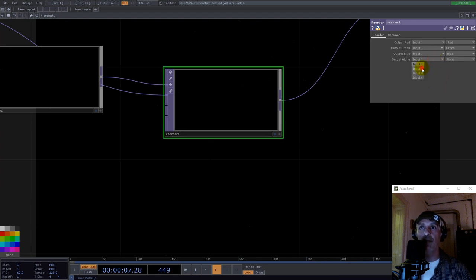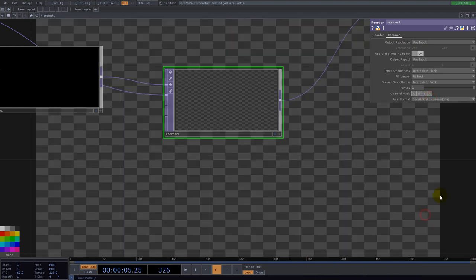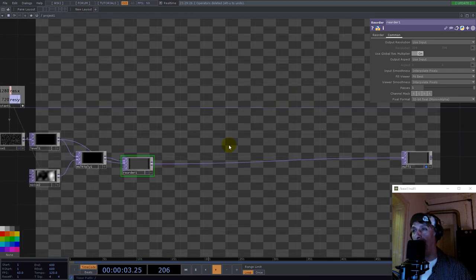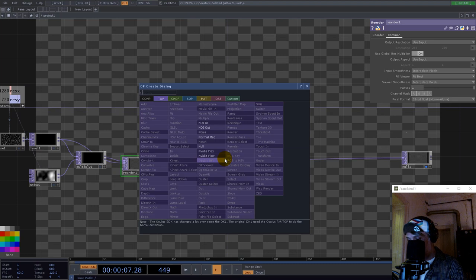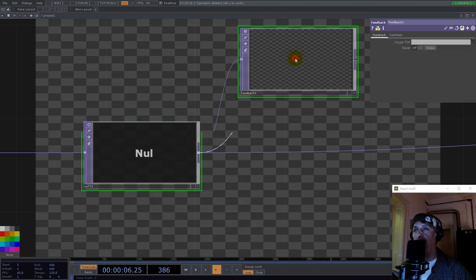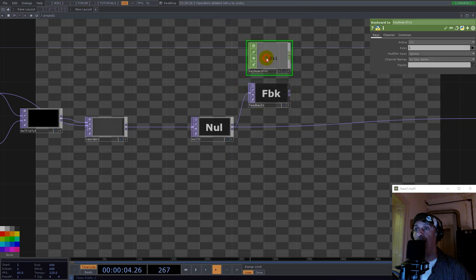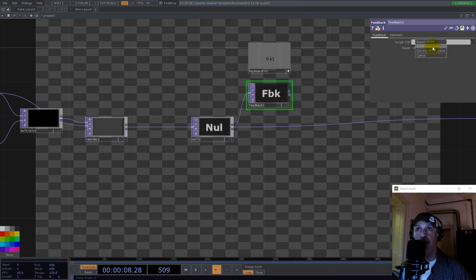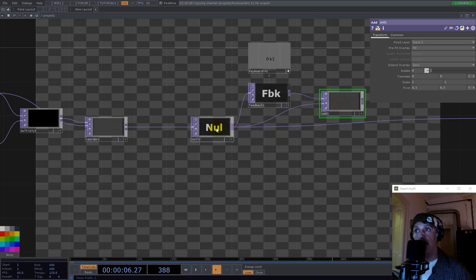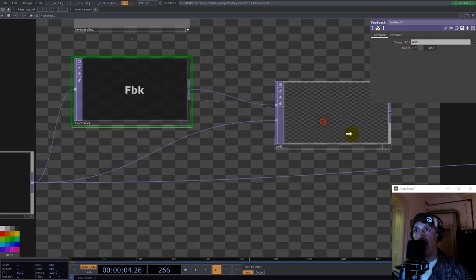Now we take input two and red for the alpha. This texture is 32 mono plus alpha. Now I would like to make a feedback here, so I use a null, then feedback — let's make it black. And also a keyboard-in CHOP to pulse this. Now we add this null and take the add into feedback. You see this little arrow.